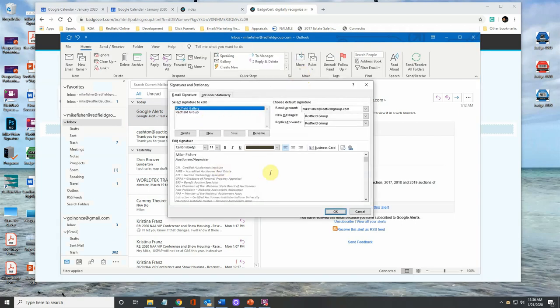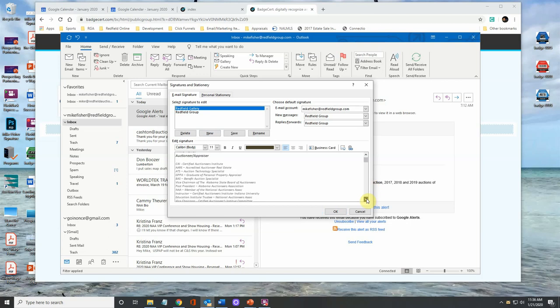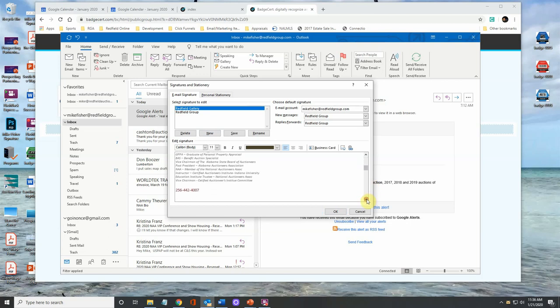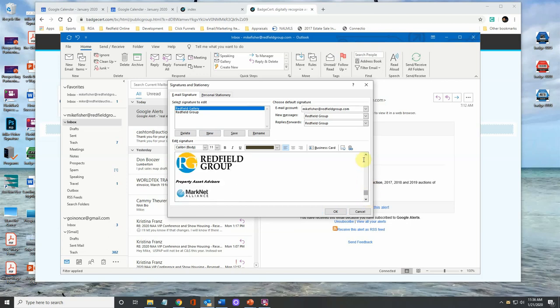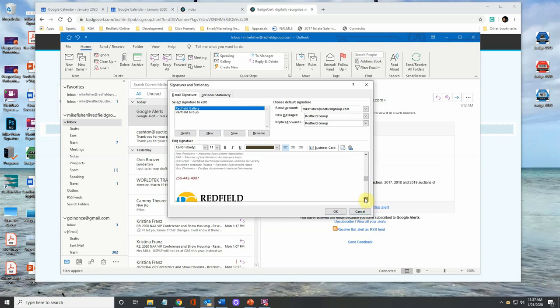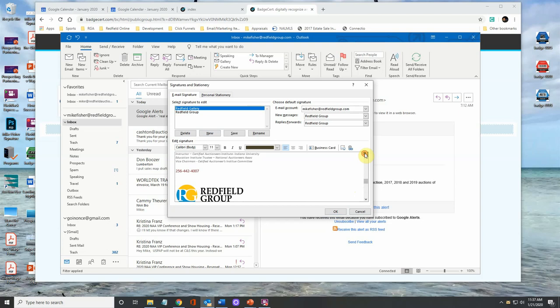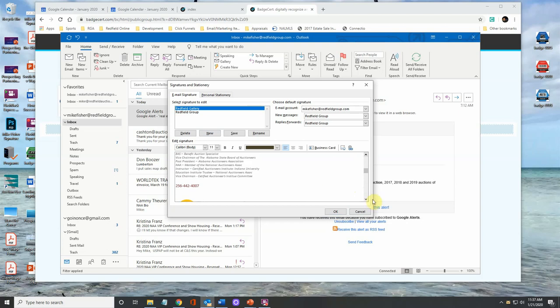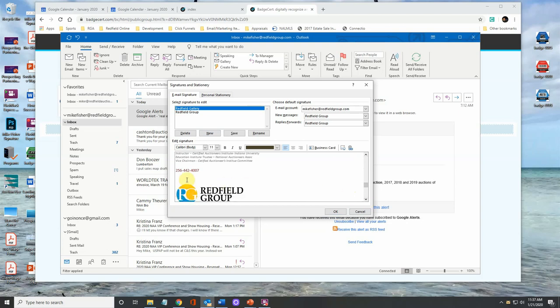So what I want to do is I want to on this signature I have, I want to add in my digital badges and I want to link them. So what I'm going to do is I want to add them right after my telephone number. I'm just going to go in and click right past the telephone number.